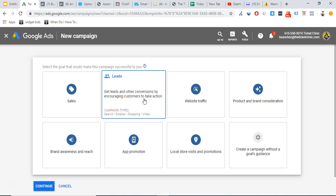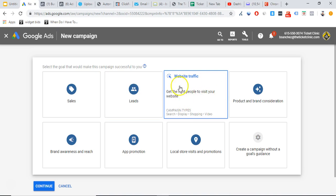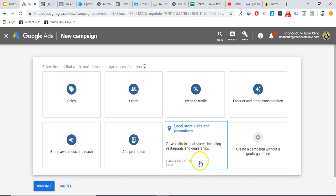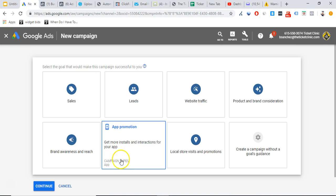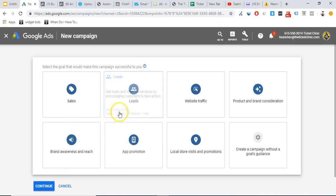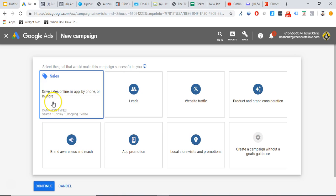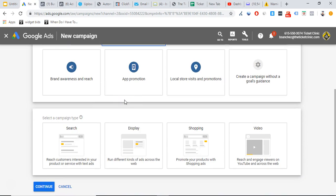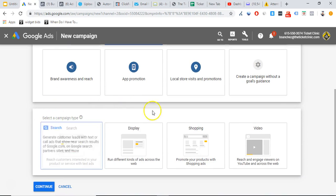Website traffic I never really use. Don't ever use 'product and brand consideration' unless you're Nike or Apple — which you're probably not. Local visits and store promotions can be good if you're an agency looking to bring in new restaurant leads. App promotion is if you're promoting an app. Brand awareness is again for Nike and Apple. For the majority of this video, you're either in sales for e-commerce or generating leads, so we're just going to choose leads.